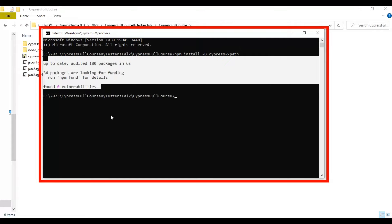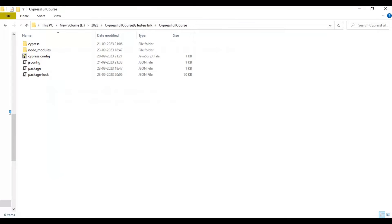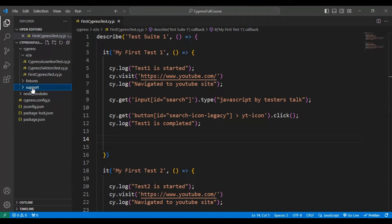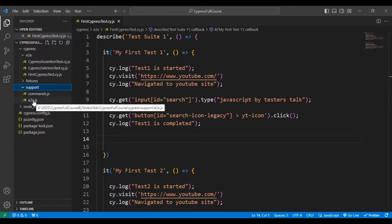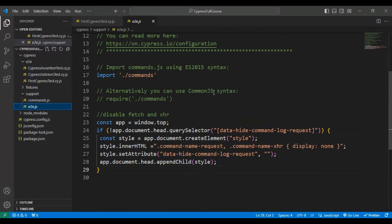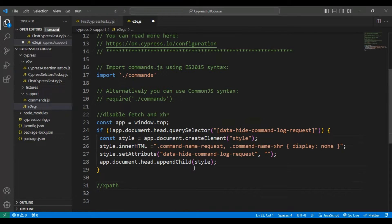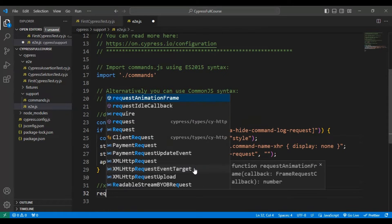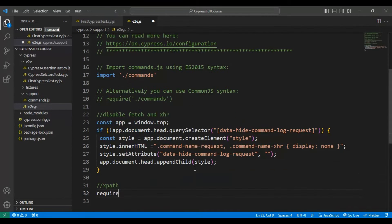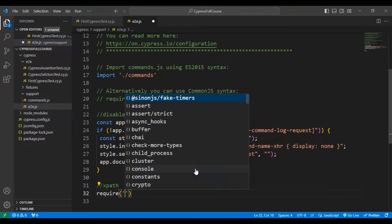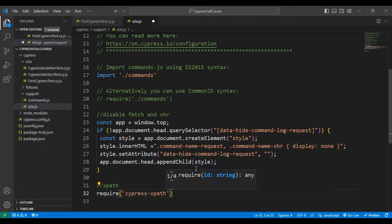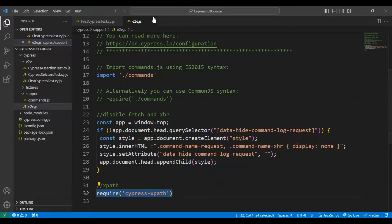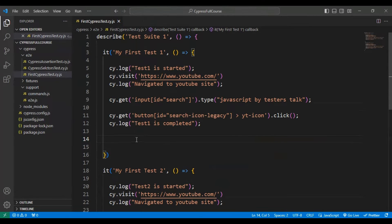Once the plugin is installed, go to VS Code and under the support folder there is a JavaScript file called e2e.js. Here we have to add the require statement — require('cypress-xpath'). Once you add this statement inside the e2e.js file, simply close the file.